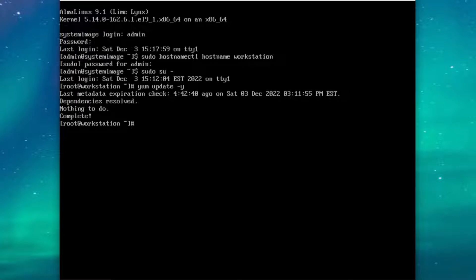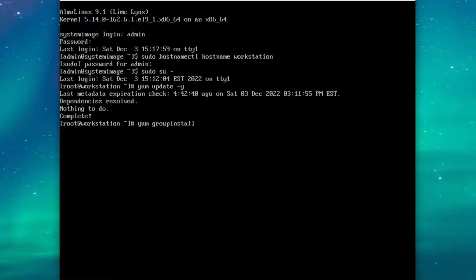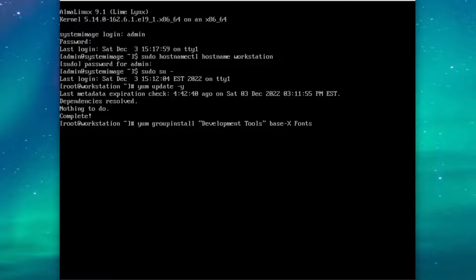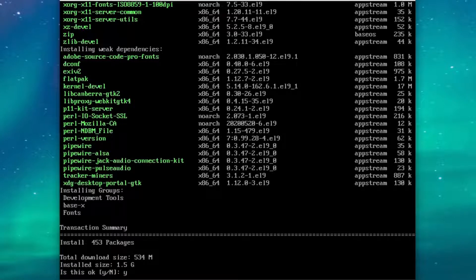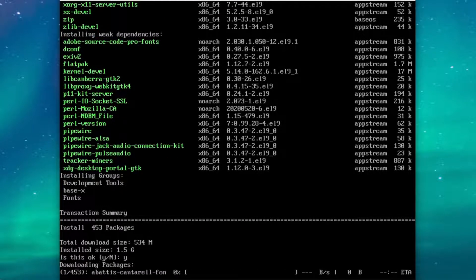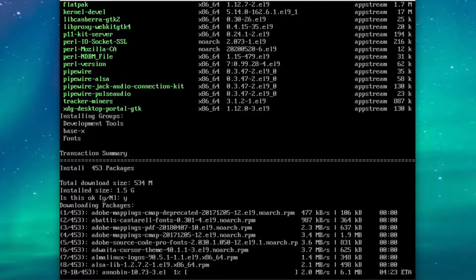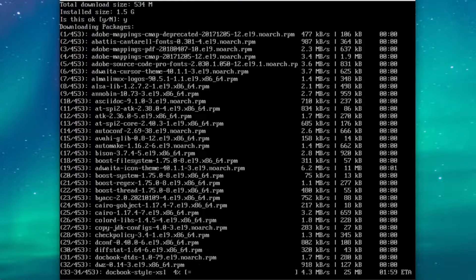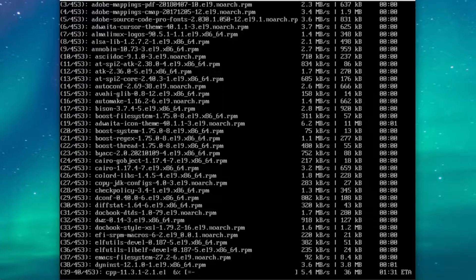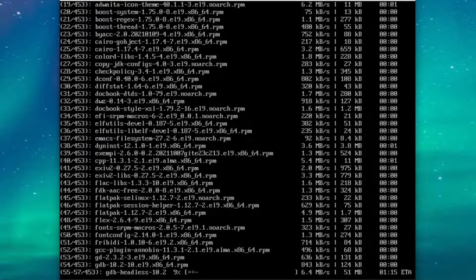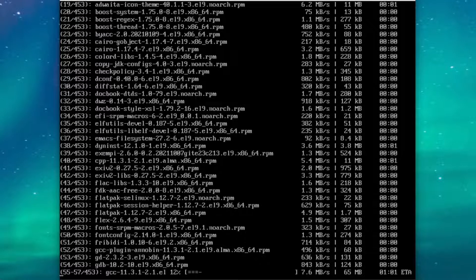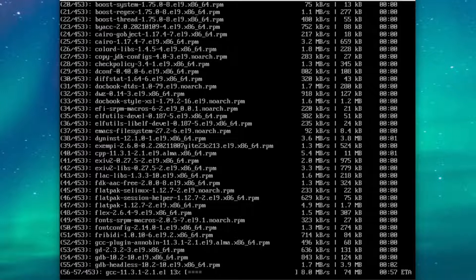Next we're going to install a couple of package groups. You're going to want to type in yum group install, and in quotes, development tools. You won't need quotes for the other two: base-x and Fonts. This will install the tools we need to build the VirtualBox Guest Edition kernel modules, and also some basic packages for a GUI.